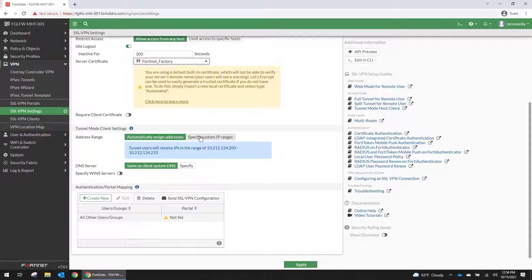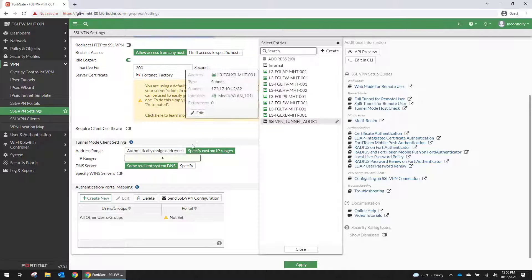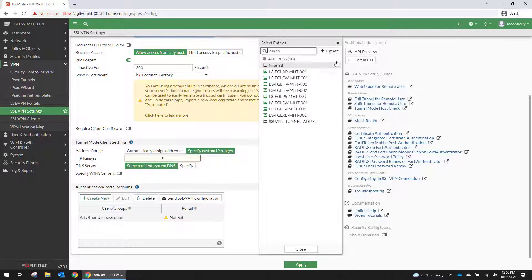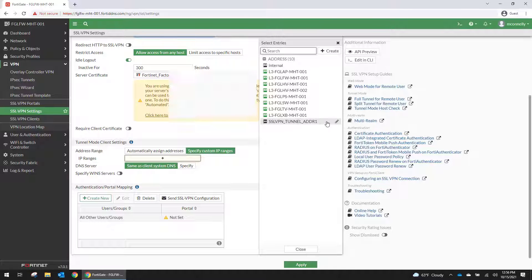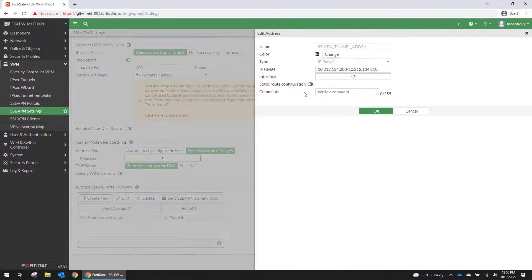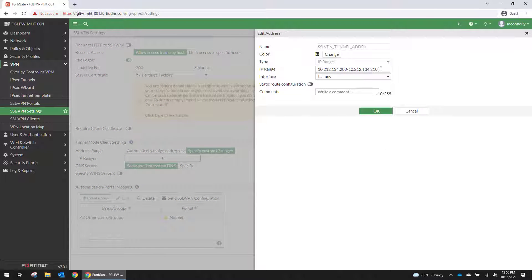But for right now we need an IP range. So we're going to go into the IP addresses and we're going to modify the existing SSL VPN range.